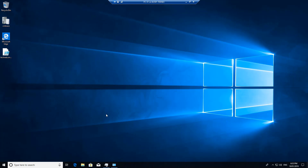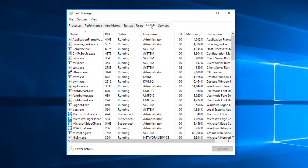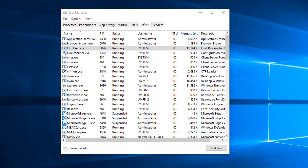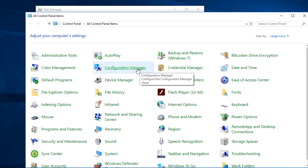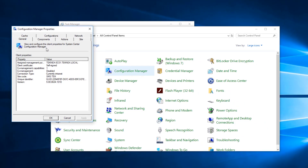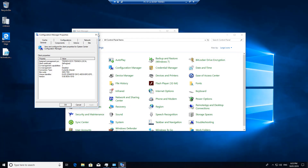To know that a client is installed, open Task Manager. In Task Manager, click on Details and you can see CCM exec is running. Or if you open Control Panel and change the view to large icons, you can see Configuration Manager. If you click on that, you can see the general information.